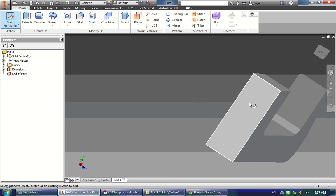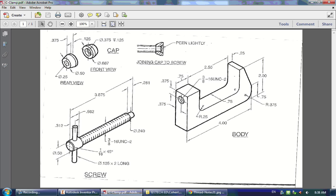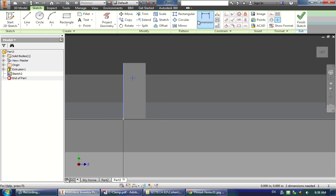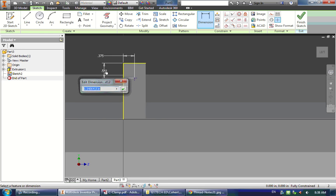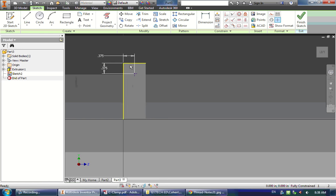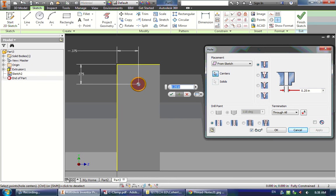I'll click S to start a sketch and click on the back of the part. I'll put a point wherever I want back there. We'll use the dimension tool by clicking D. The hole center is 0.375 inches from the top and 0.375 inches from the edge. I'll dimension from the edge — 0.375 — and from the top — 0.375. The lines go yellow; those are reference lines that Inventor creates automatically. They're not lines I can edit — they just show me where things are. They're called reference lines.